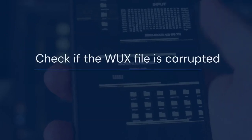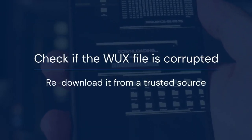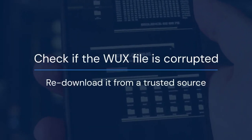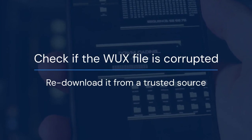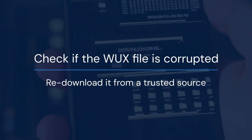If you encounter an error, there are a few things you can check. First, verify that the WUX file isn't corrupted. You can try re-downloading it from a trusted source.